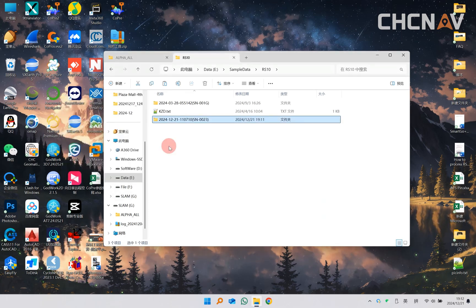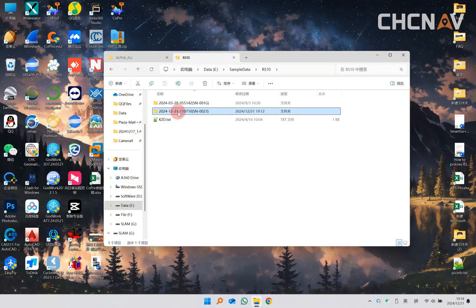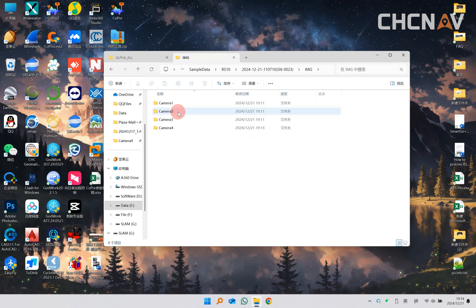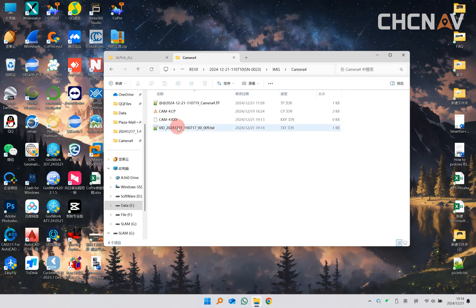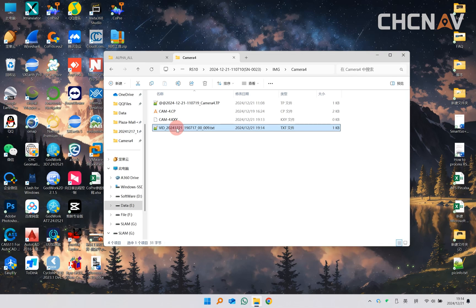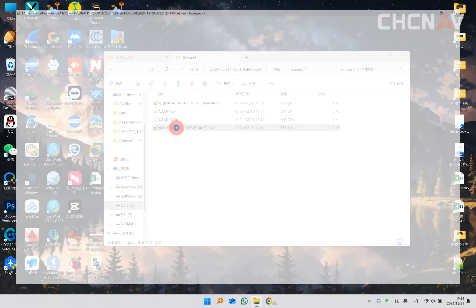After the copy is complete, open the Camera4 folder, find the TXT file in it, and check the panoramic file name corresponding to the project.